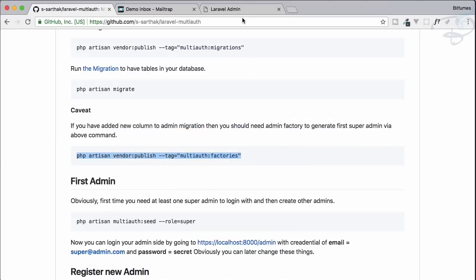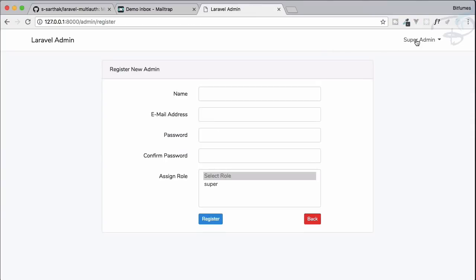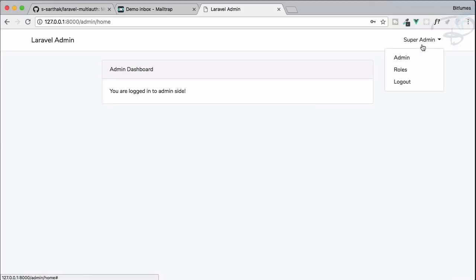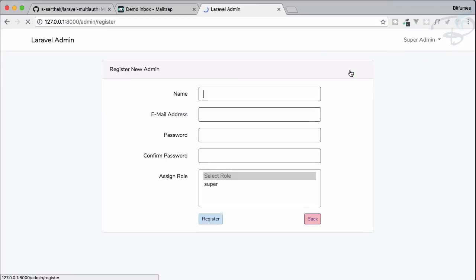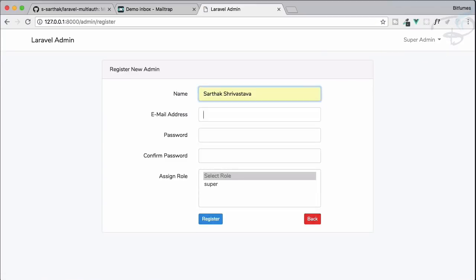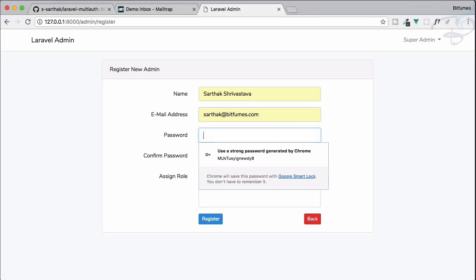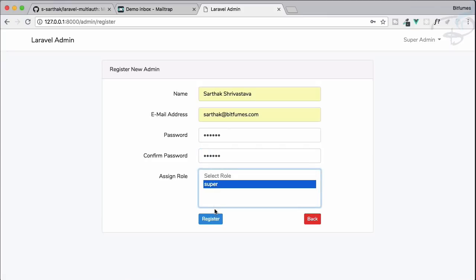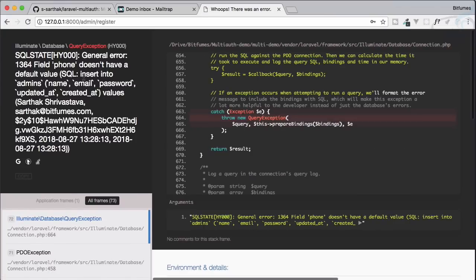Now we can refresh, log out, and log in again. If I try to submit the register form — giving all fields with the same password and selecting the 'super' role — it says there is no data for the phone field we just created.